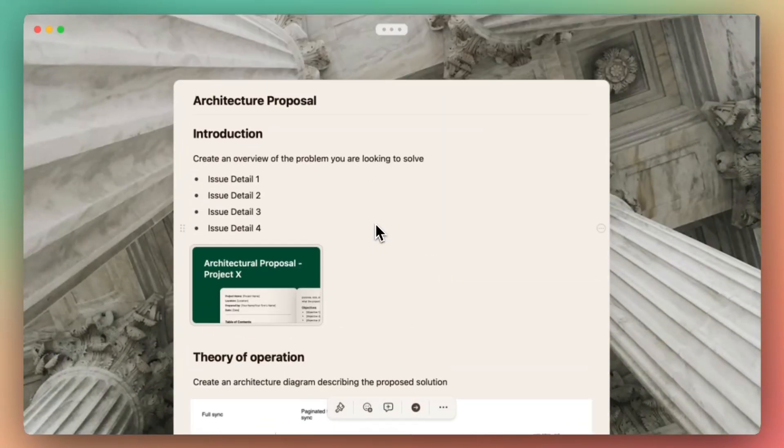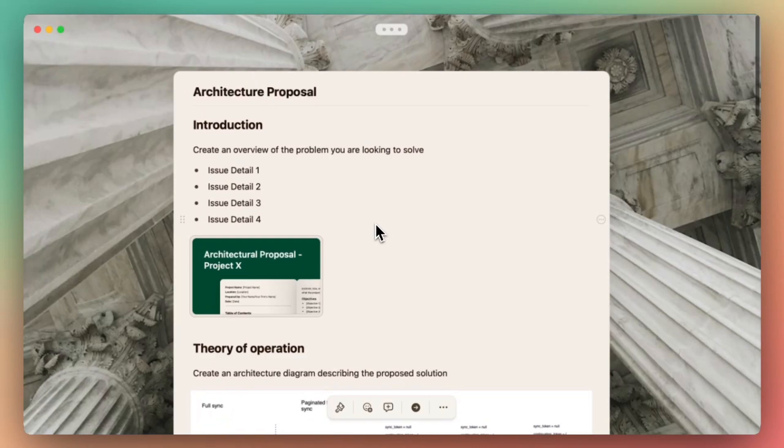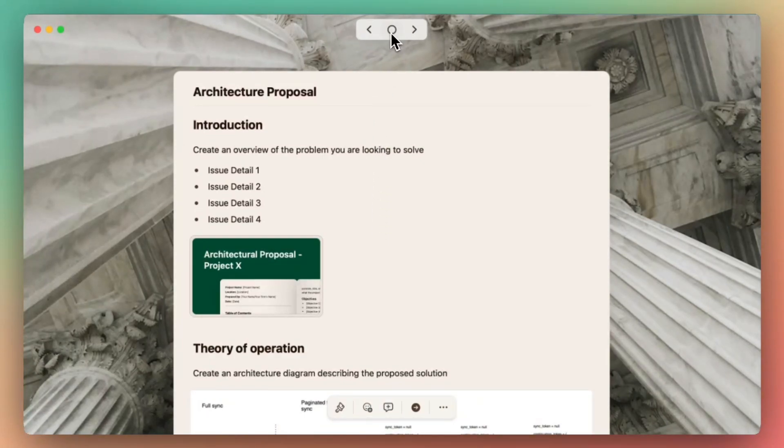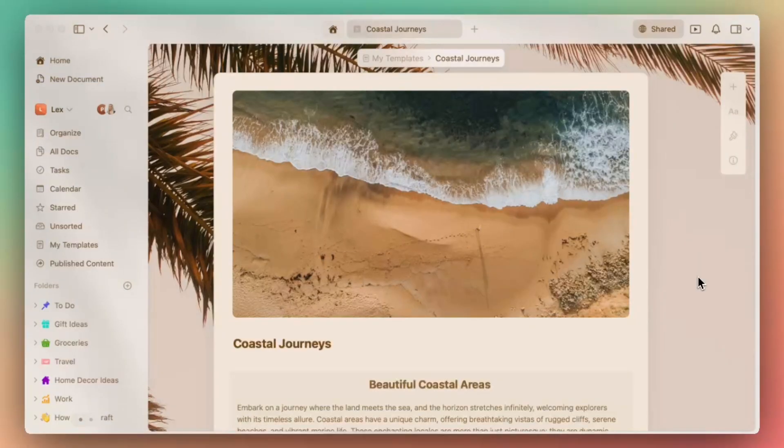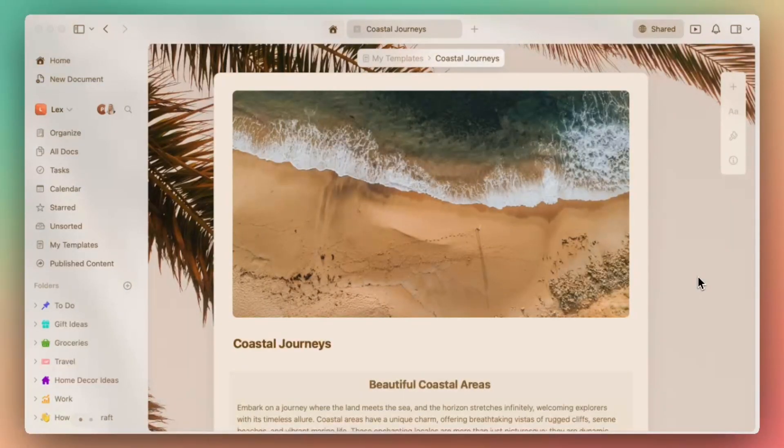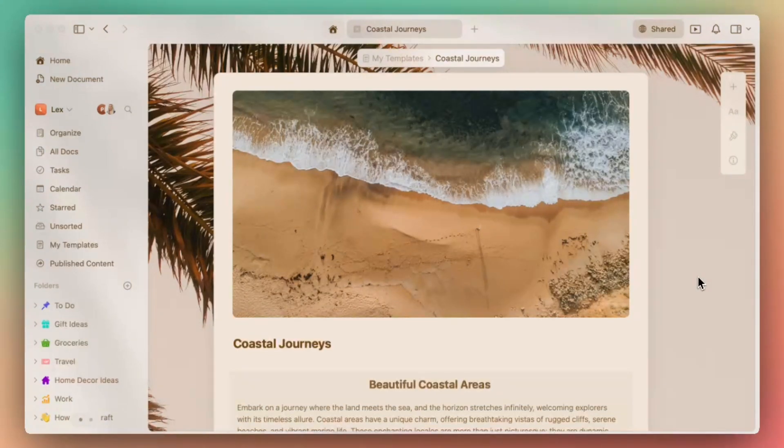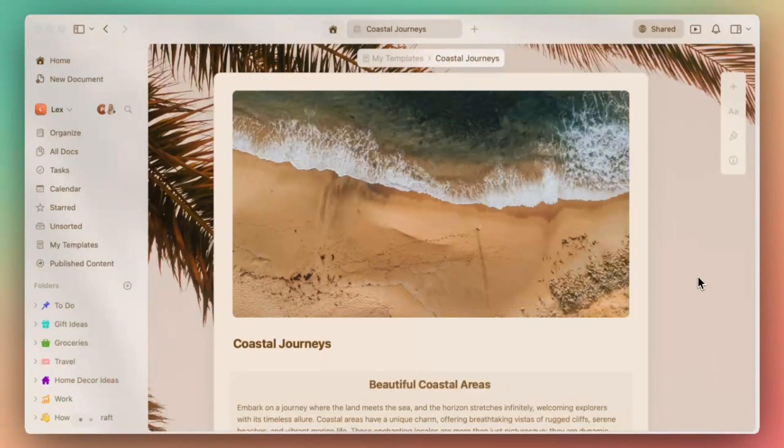Focus Mode is your new best friend. Say you have an important meeting that requires a presentation, or for example, a university professor putting together a slideshow for students. With Presentation Mode in Craft, you can instantly turn any document into a clean, elegant slideshow.